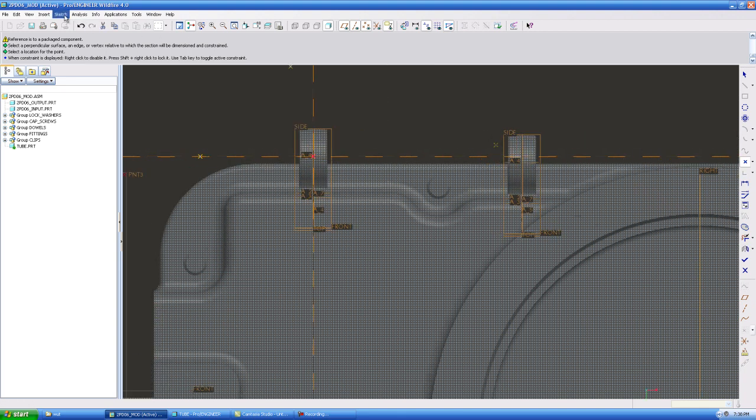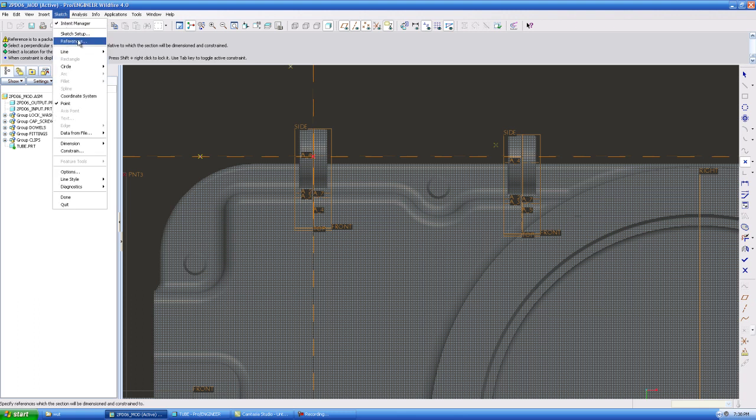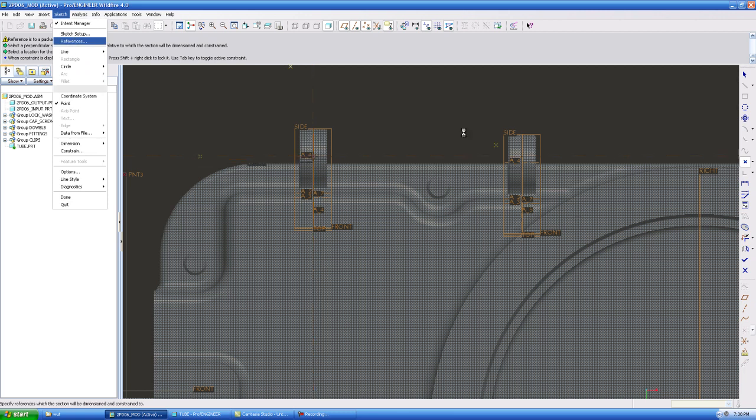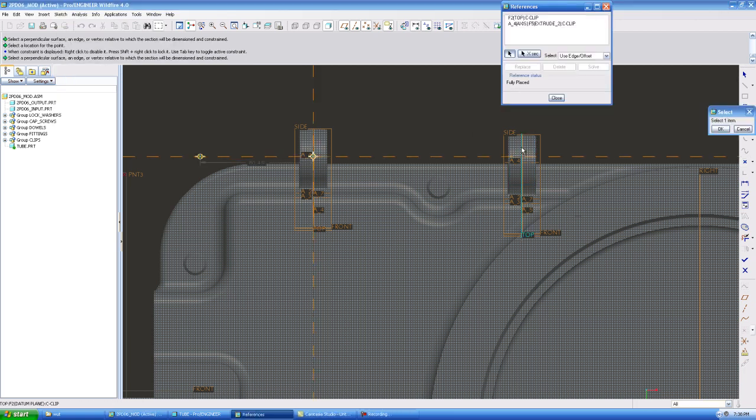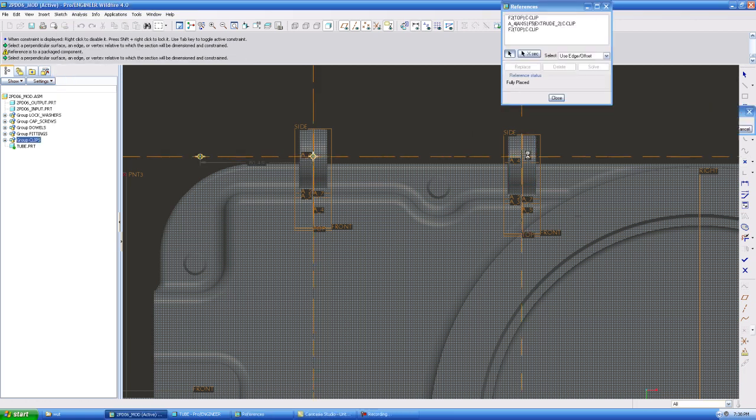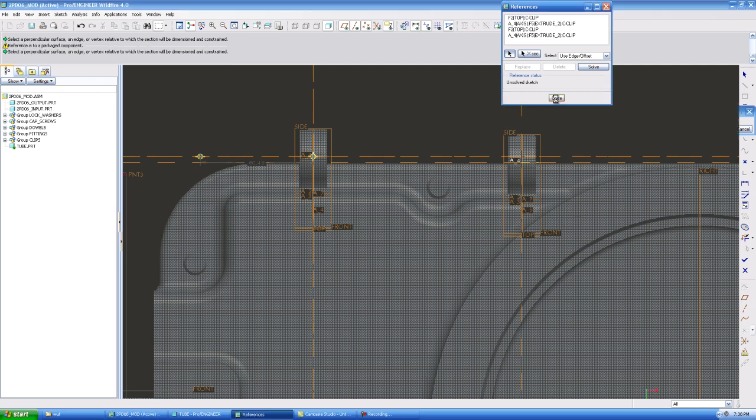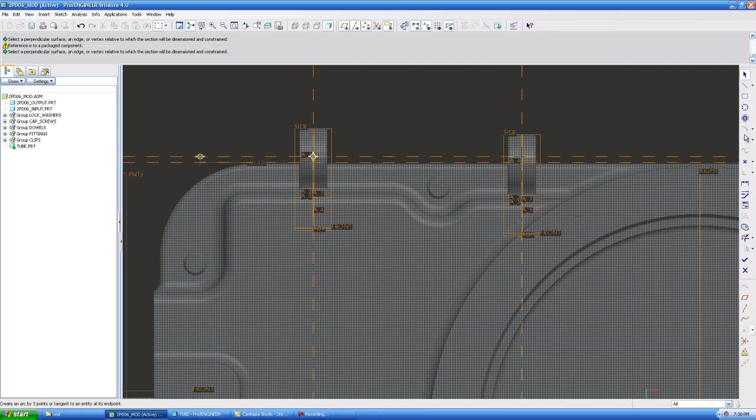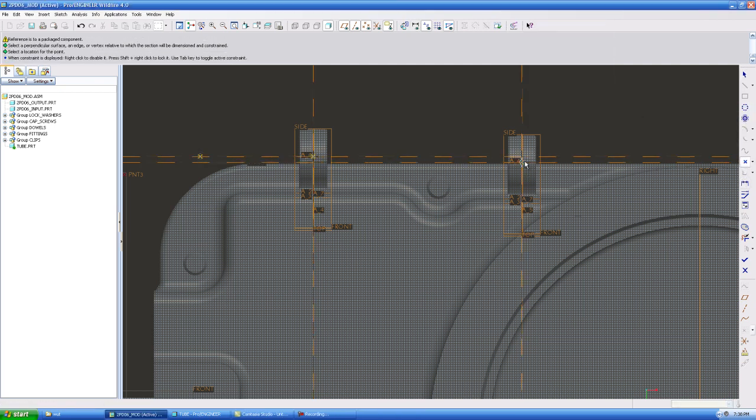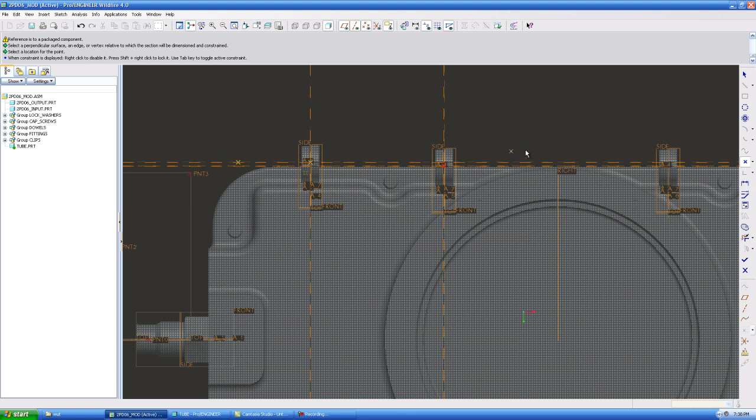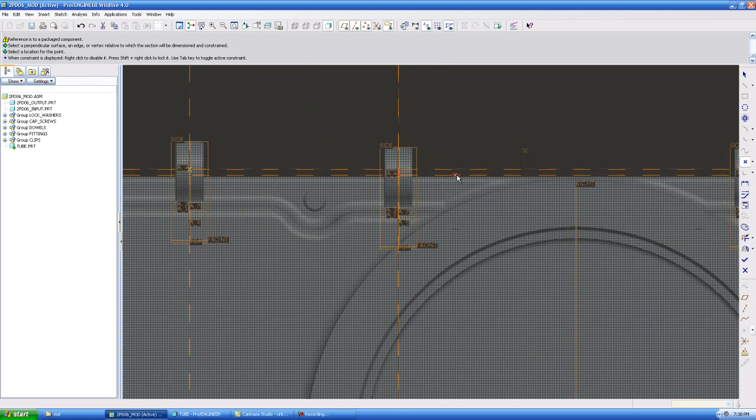All right, now I've got to add another reference right here, so I'm going to go to Sketch, References, add this plane, add this center line, hit Close, add my point. I'm going to add another point because I want it to come out straight instead of bending, because it'll start to bend right here if you don't.